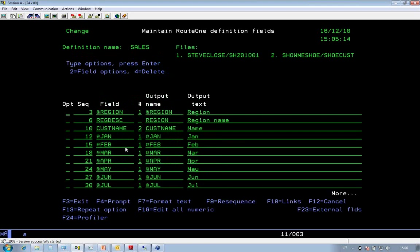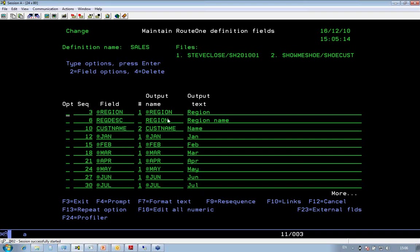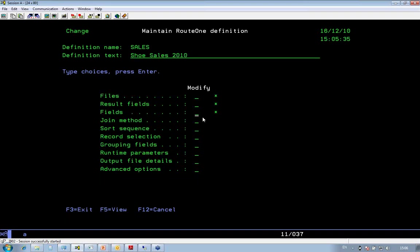After I've defined the files, then it's just a matter of selecting the fields that I wish to output to my spreadsheet. Down the left-hand side here are the names of the fields that are input from my files, and down the right-hand side, I can put either field names or text or both into my output formatted file. In this case, it's going to be a spreadsheet.